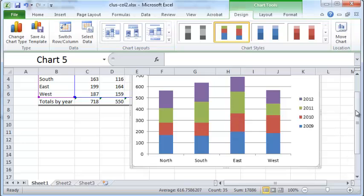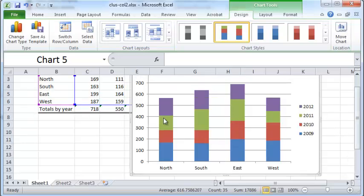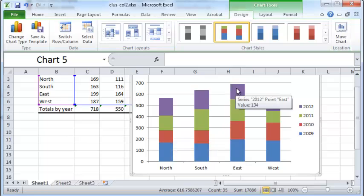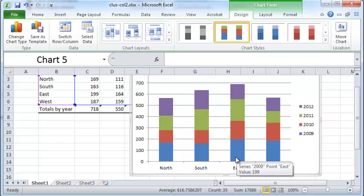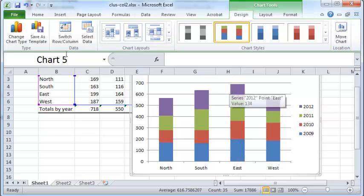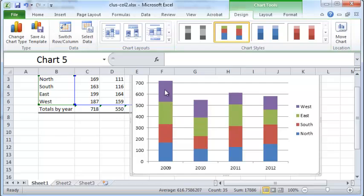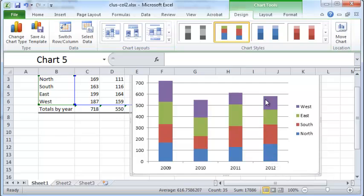That will result in a stacked column chart. Now you can actually see the total sales in each zone — for example, you can see that East has the highest sales. Within each zone, you have the sales broken up by year. Or you can switch rows and columns, and now you have total sales by each year, with each column broken down by sales by region. That's how you can change the chart type on the fly.